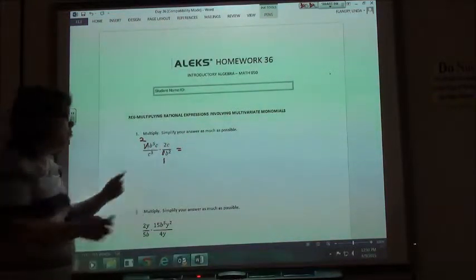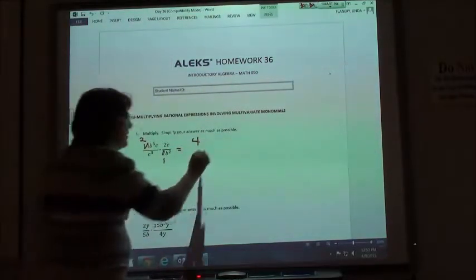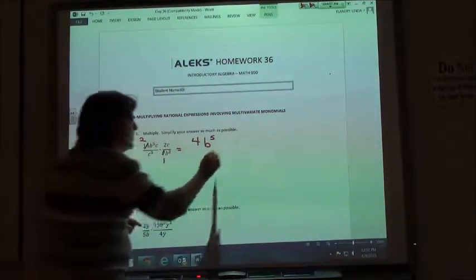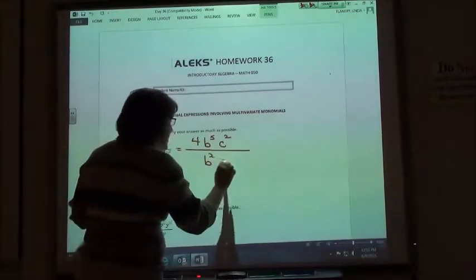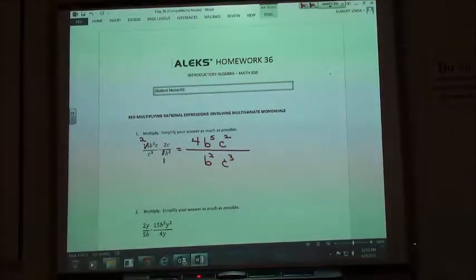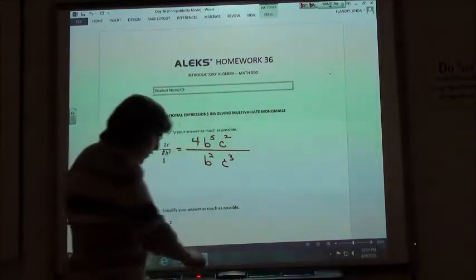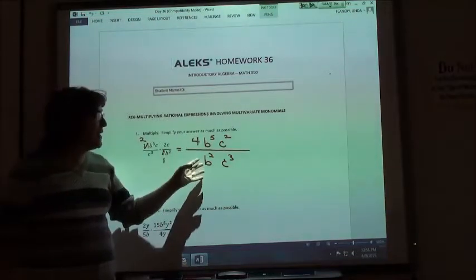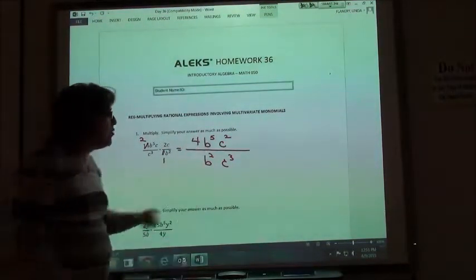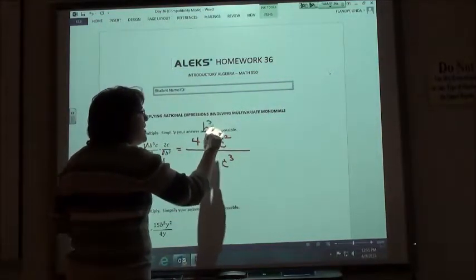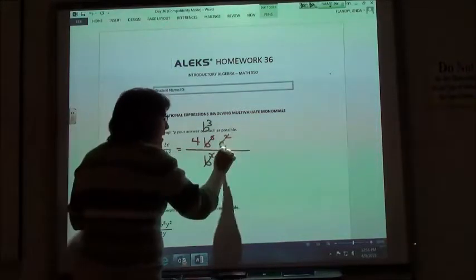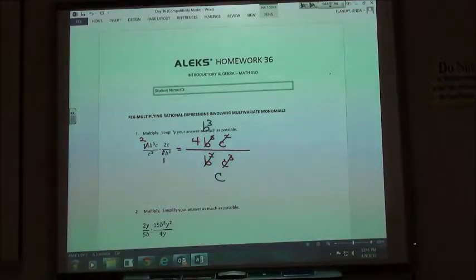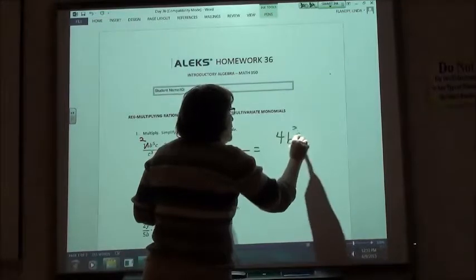So on the top, I've got 2 times 2, which is 4. I've got b to the 5th. And then I've got c times another c, so c to the 2nd. On the bottom, I've got c to the 3rd and b to the 2nd, but I like to put them in order so everything lines up nice. So I'm going to put b squared first and then c to the 3rd. Now we've already reduced our numbers, so we just have to worry about the variables. When we're doing this, we're subtracting the smaller exponent from the bigger one. If I've got 5 b's on top and 2 on the bottom, I can take 2 of them out, which leaves me b to the 3rd on top. On my c's, I've got c squared on top and c to the 3rd on the bottom. I can take out 2 of them, which leaves me c to the 1st, or just plain c, on the bottom. So my answer is 4b to the 3rd over c.